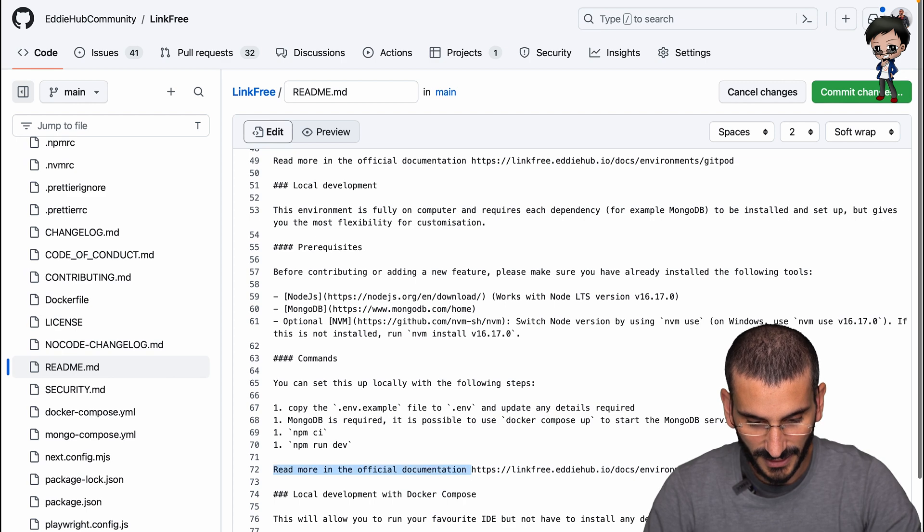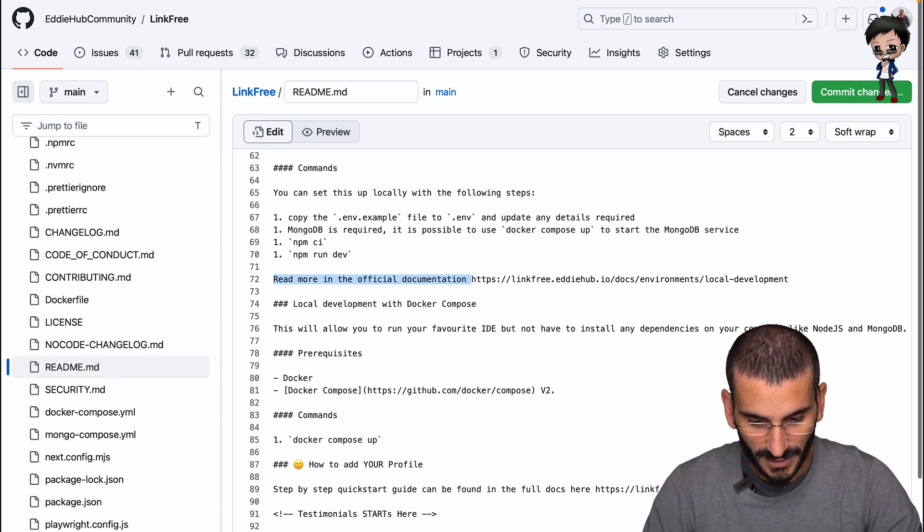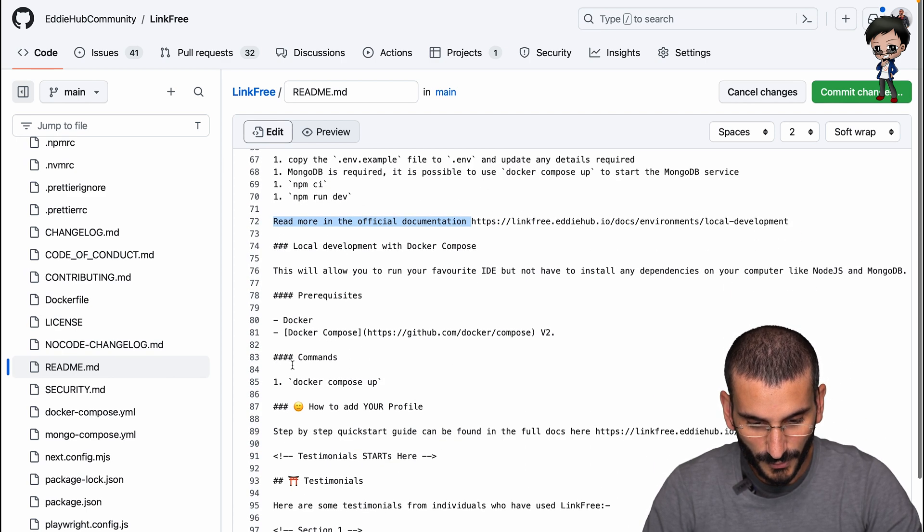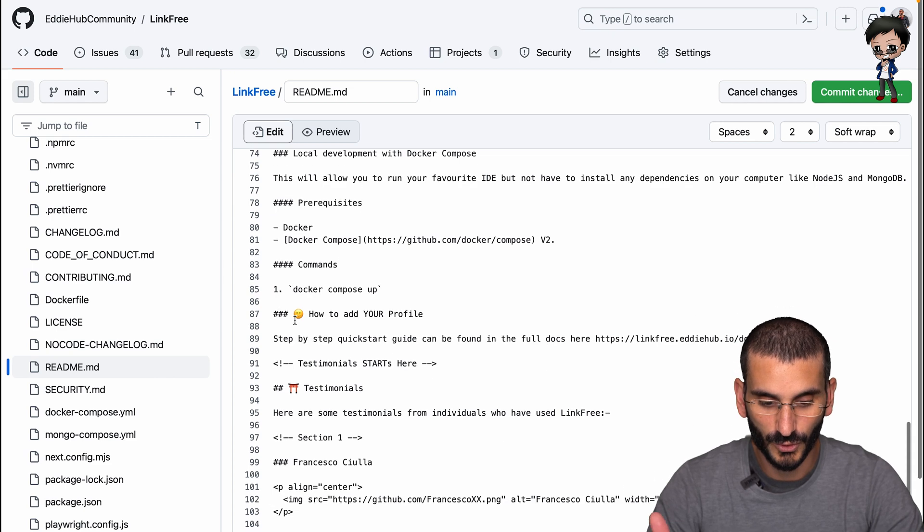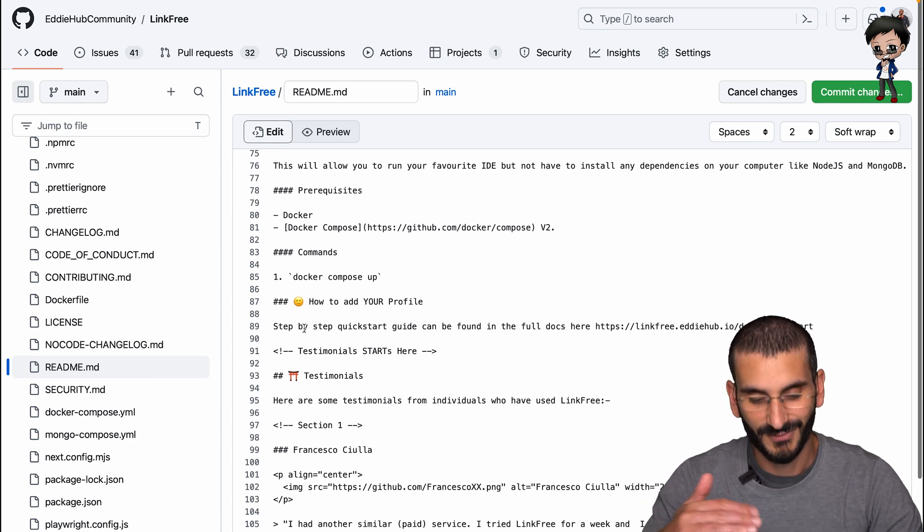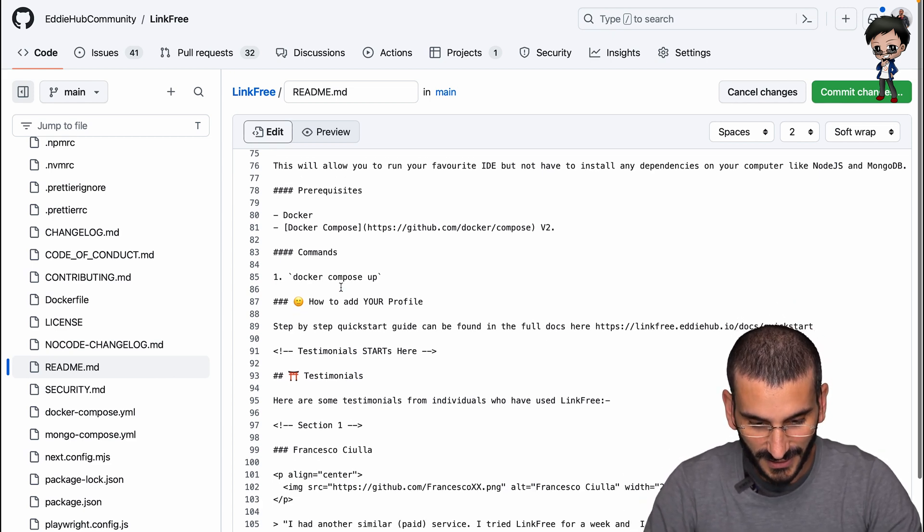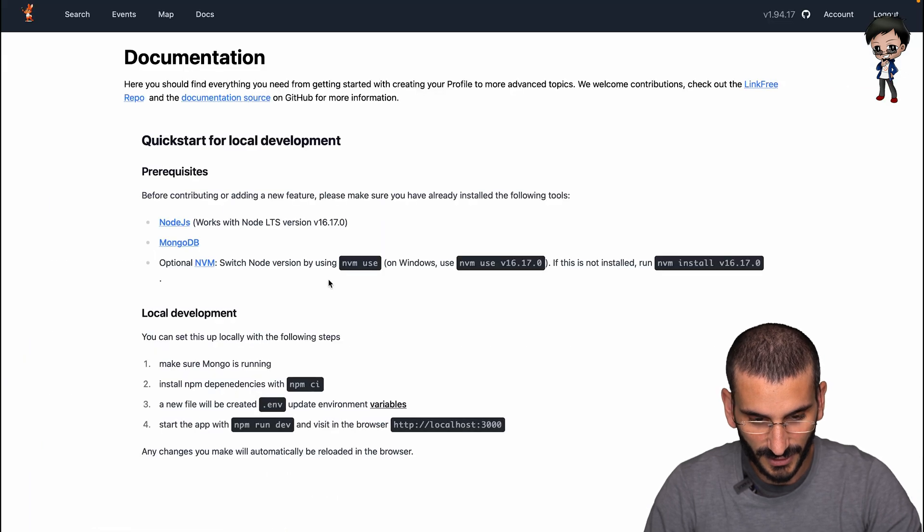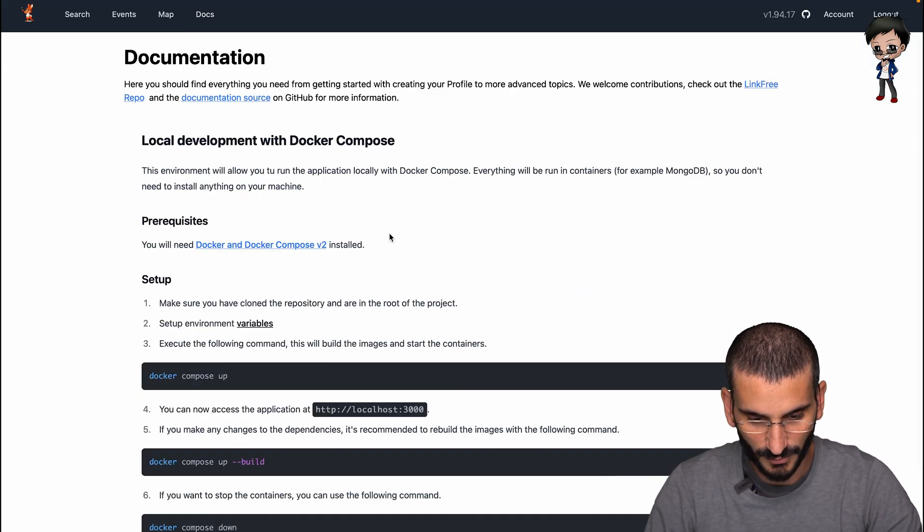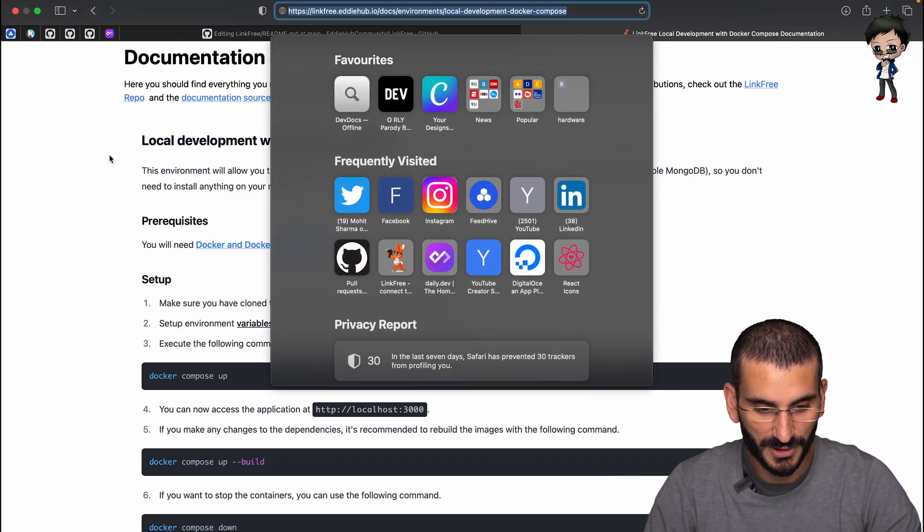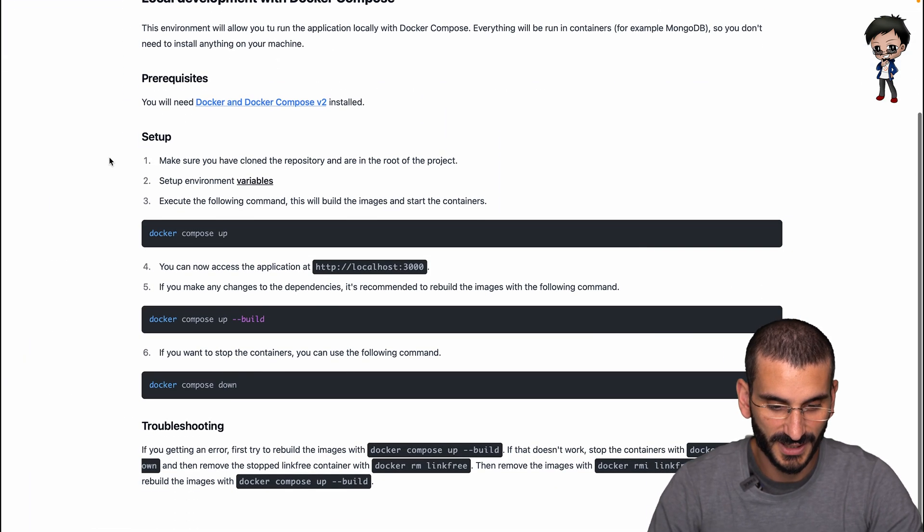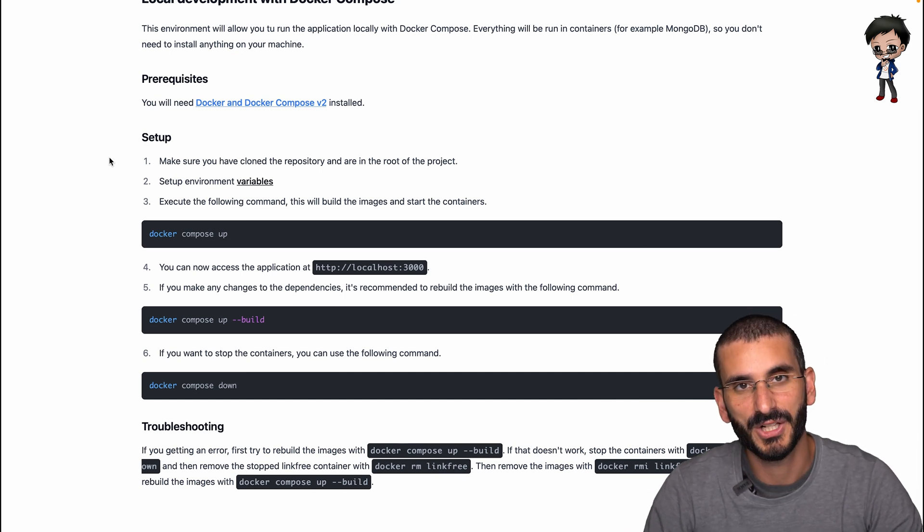And then for the Docker compose one, we've got prerequisites. It's got these subsections underneath that. And then we'll put this here. Let's have a look. Docker compose. And you can see Purdue has done an amazing job on this and actually put a lot more information.